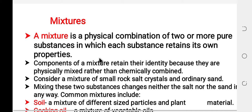In the case of a compound, each component never retains their chemical property. But in the case of a mixture, the component of the mixture can retain their physical and chemical property. So, a mixture is the physical combination of two or more pure substances in which each substance retains its own property.